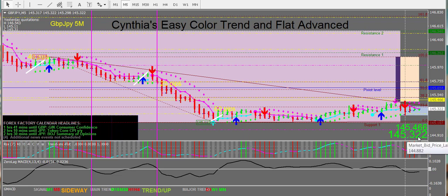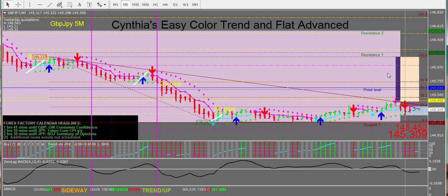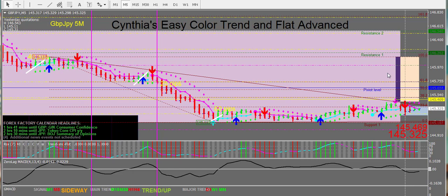We're trading the GBP/JPY, which is my favorite scalping pair because normally the spread is very small compared to the major trends it can make. The moves can be very big, and it spends less time than almost any other pair in a range condition, so flat areas are usually short and the trending can be very long and very strong.